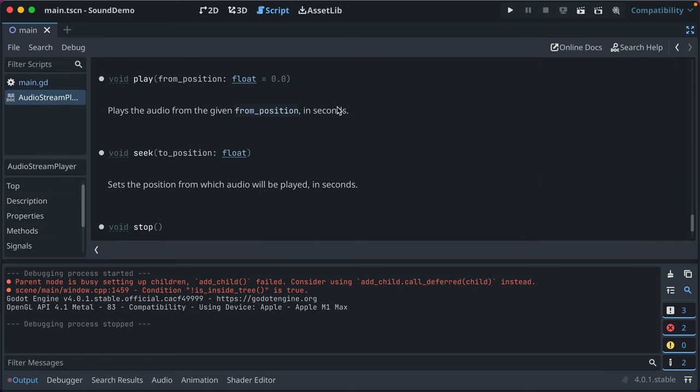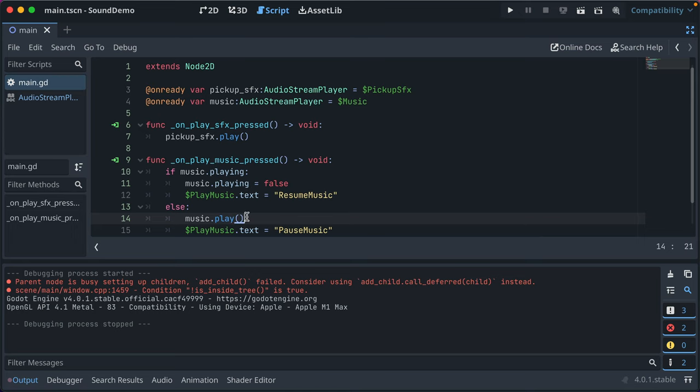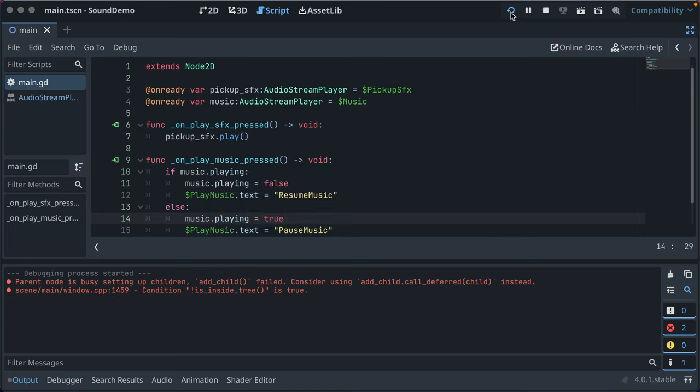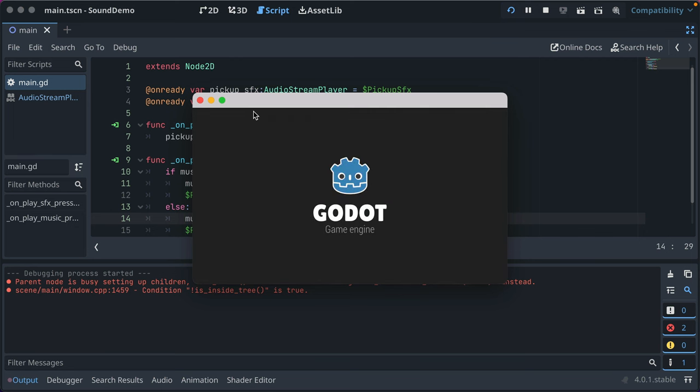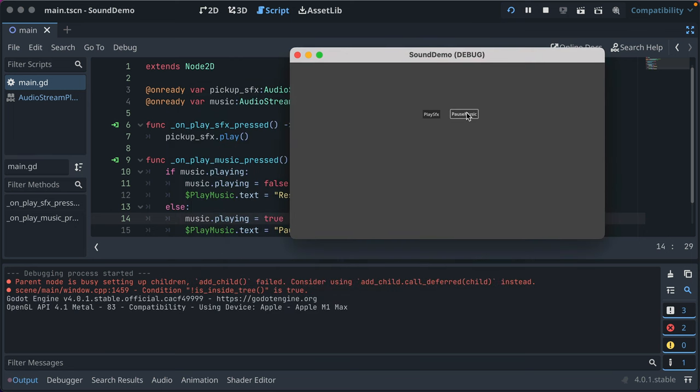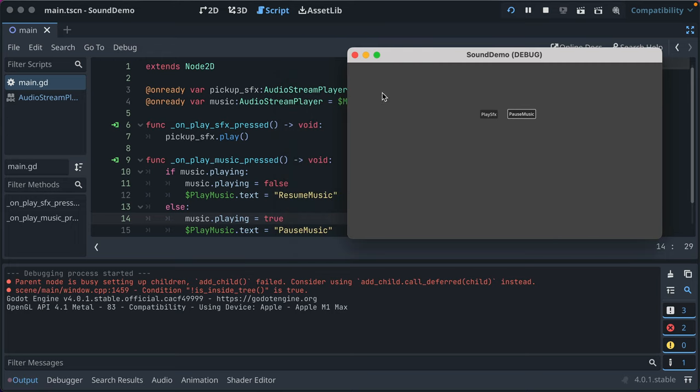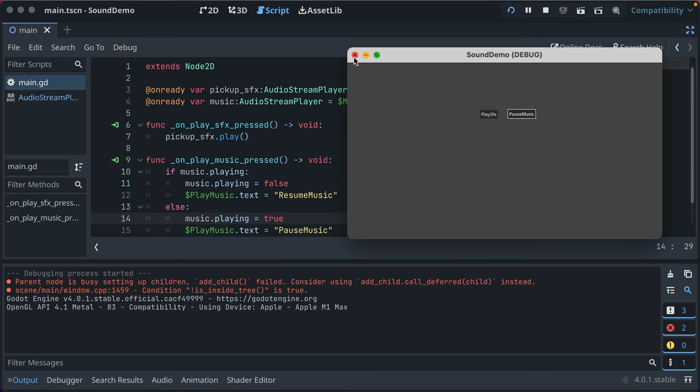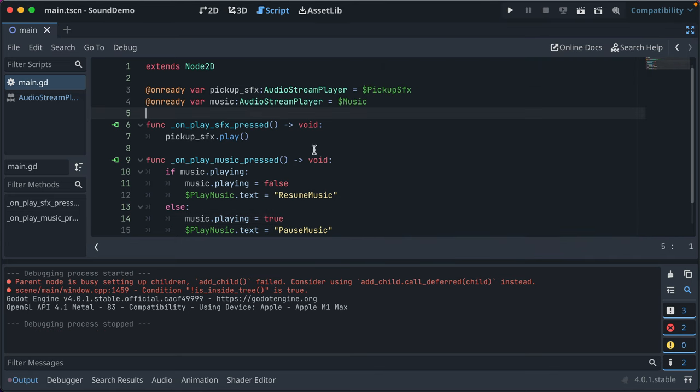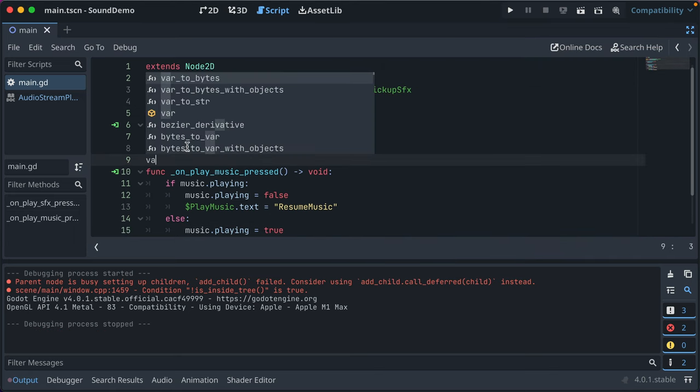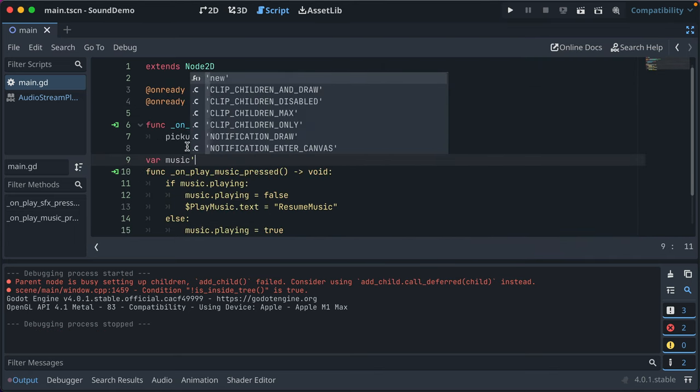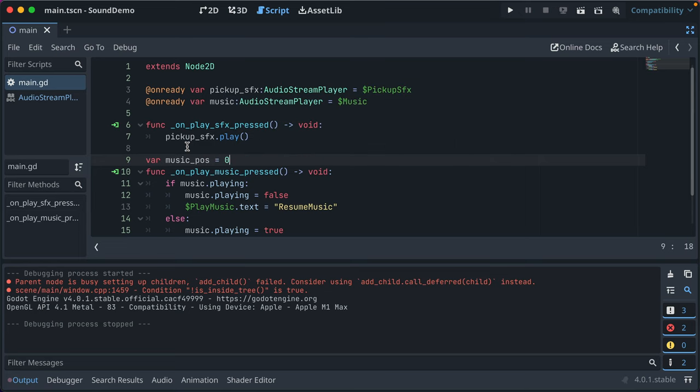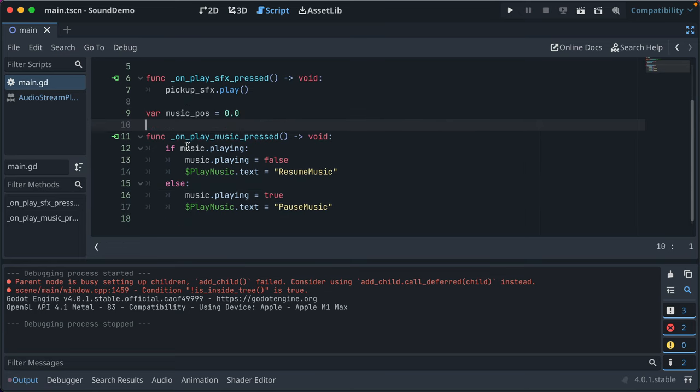Okay. Play from position zero. So we could keep track of the position when we start and stop and do that. But I think we can instead just say playing is true. Instead of calling that function. Thanks for bearing with me through this.